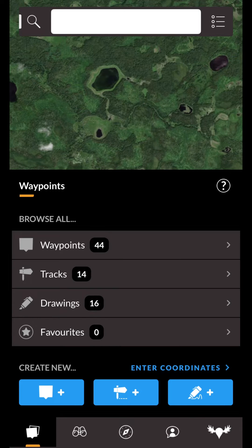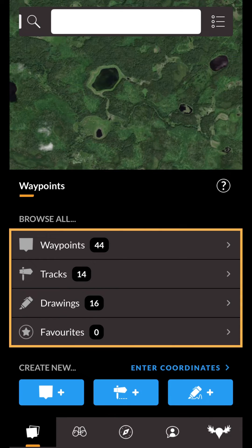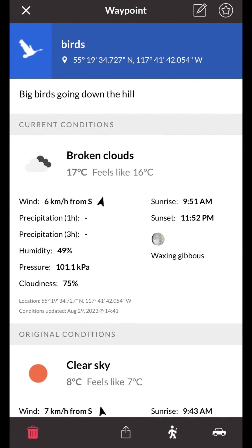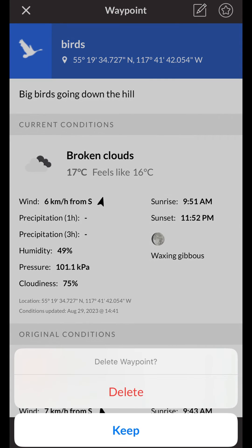Click into the Waypoints row to view a list of all your current waypoints. Tap the waypoint you want to delete. At the bottom, tap the Delete button and confirm you want to delete the waypoint.